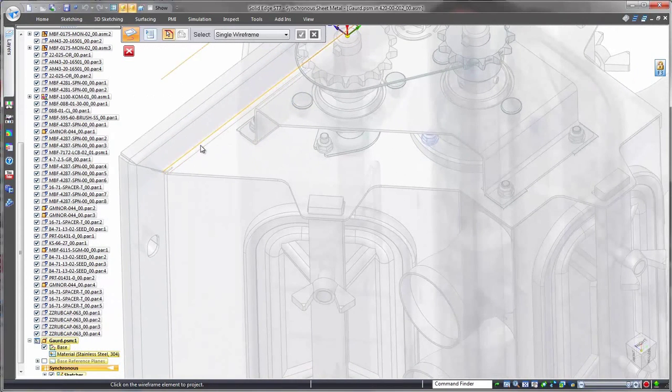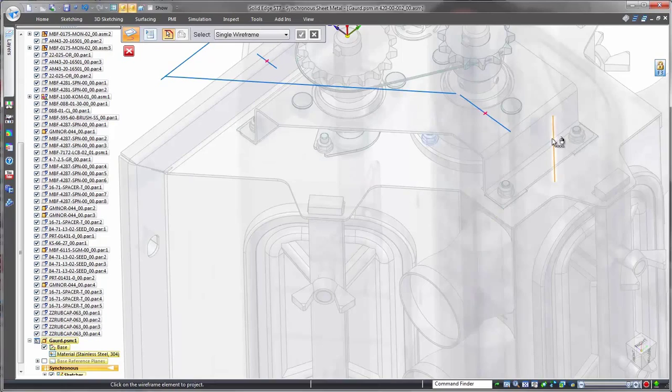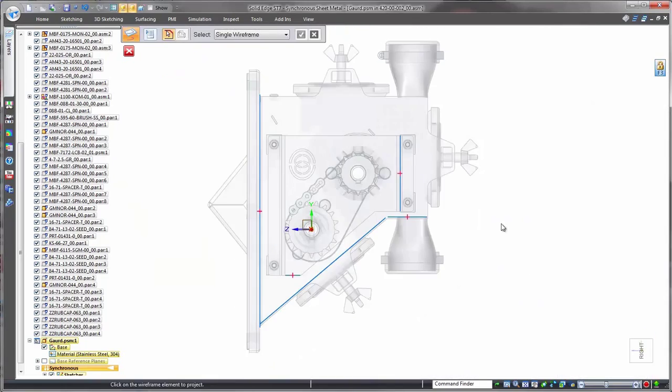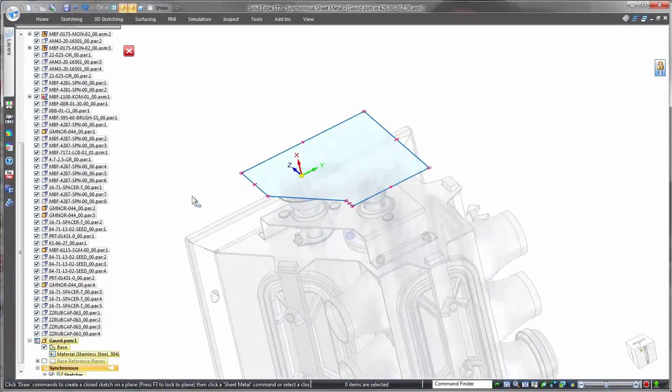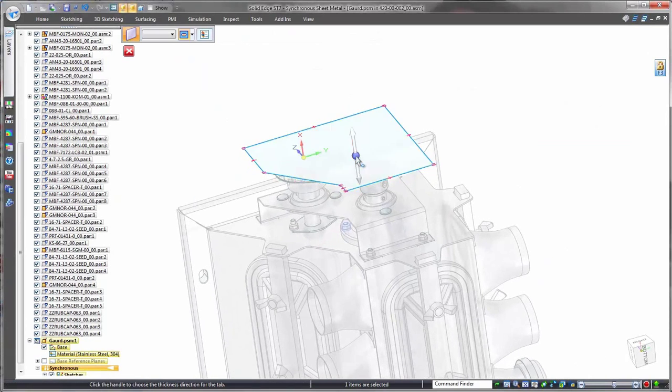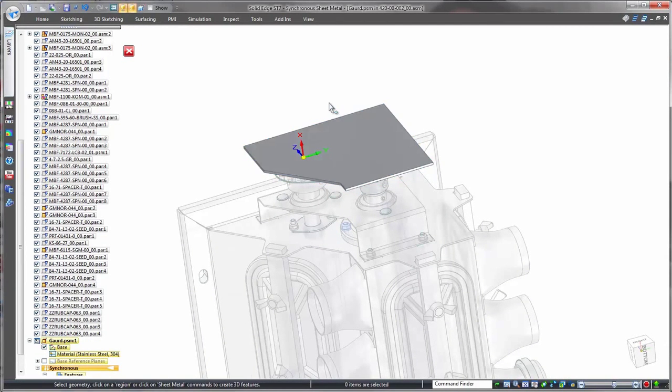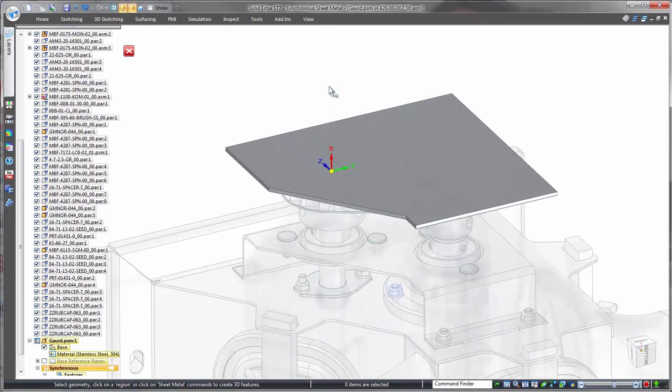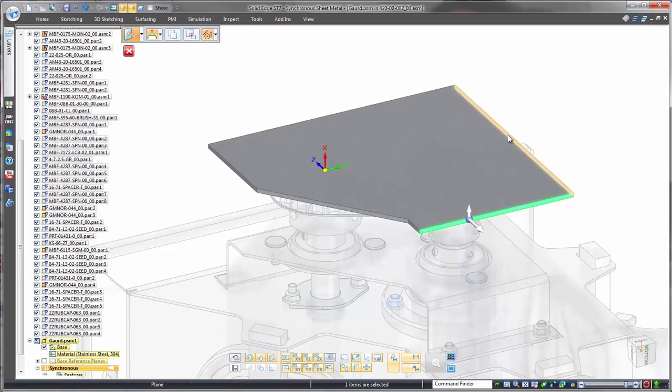Watch as construction of the safety guard begins with a sketch, referencing geometry from the adjacent product structure. Once we have a region encompassed by these curves, we select it to create a sheet metal tab. Solid Edge automatically assumes a tab is the basis for sheet metal work, so no specific command is needed.